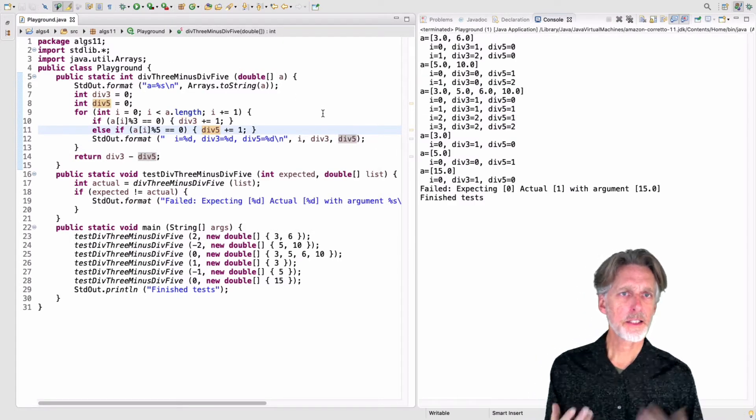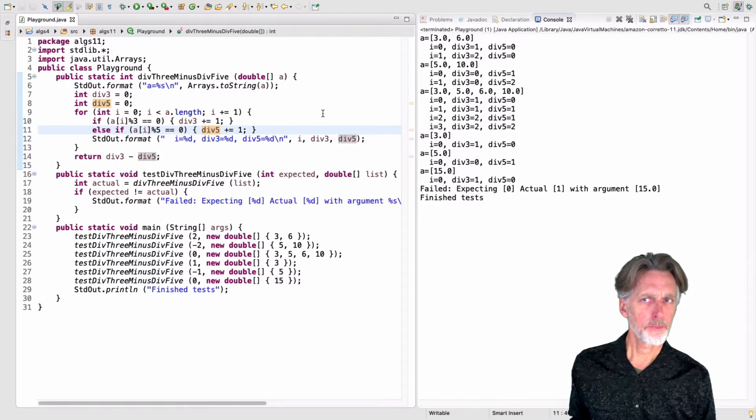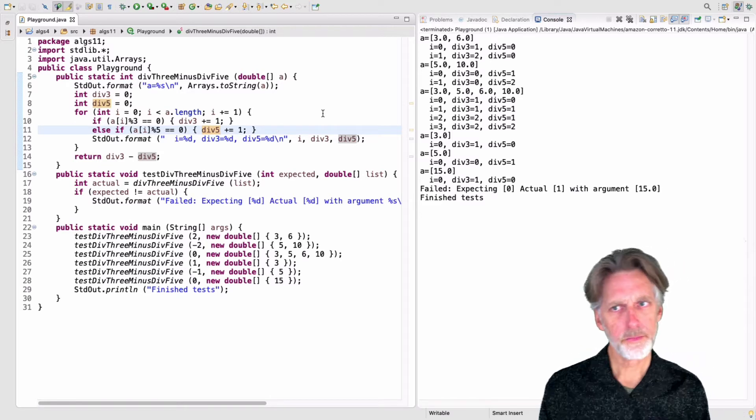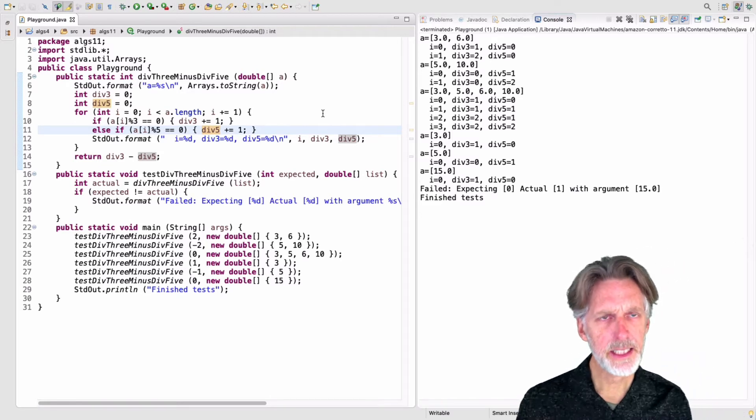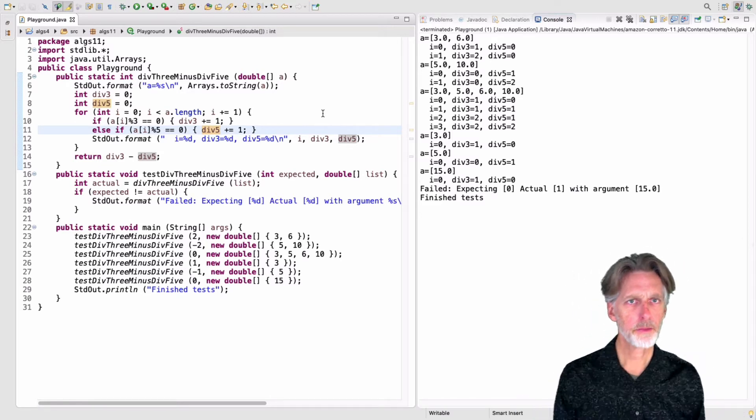So I need to change this to div five. Okay, so that solves sort of our easy problem.